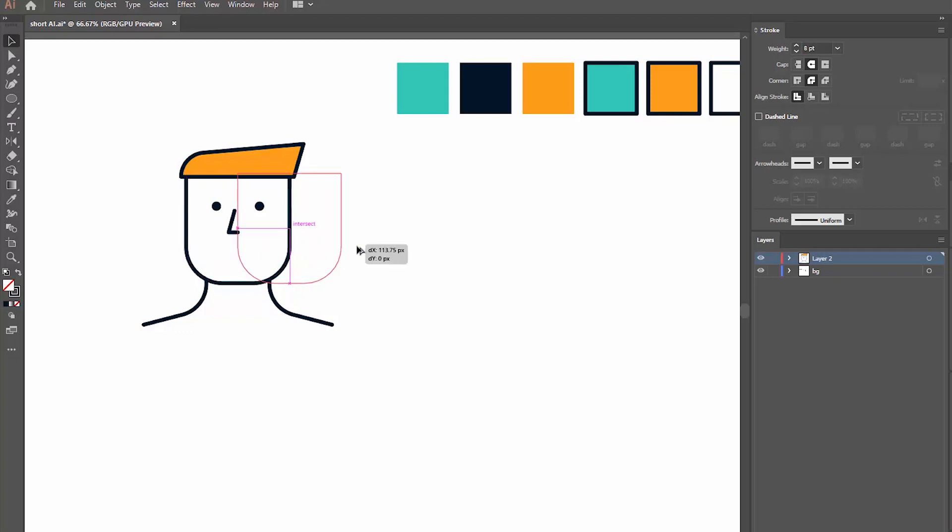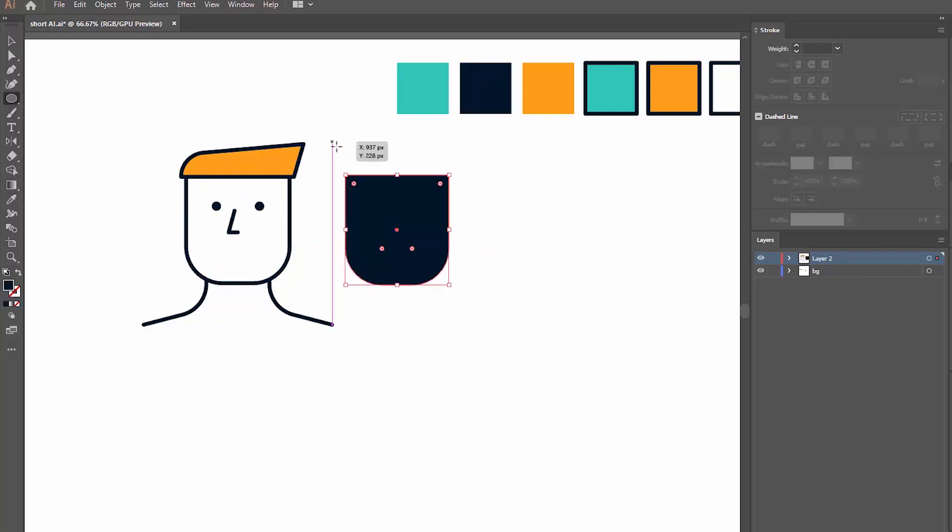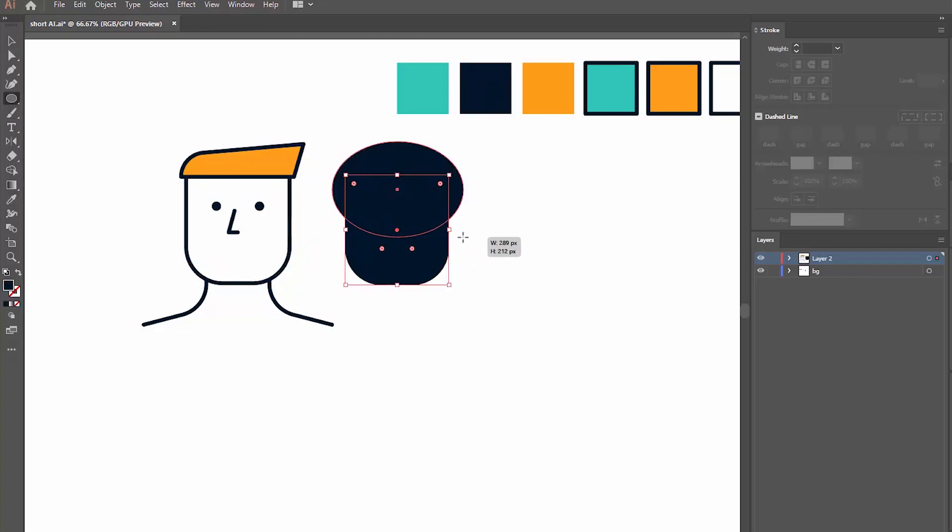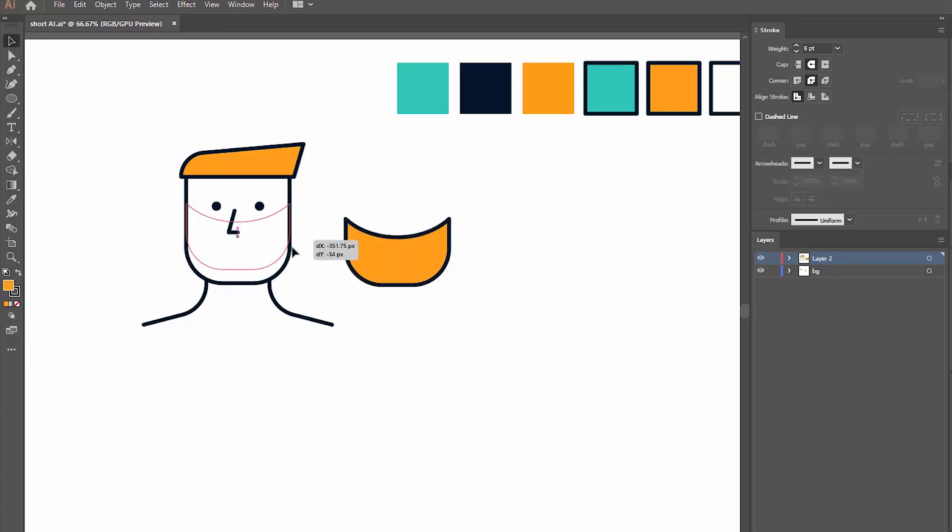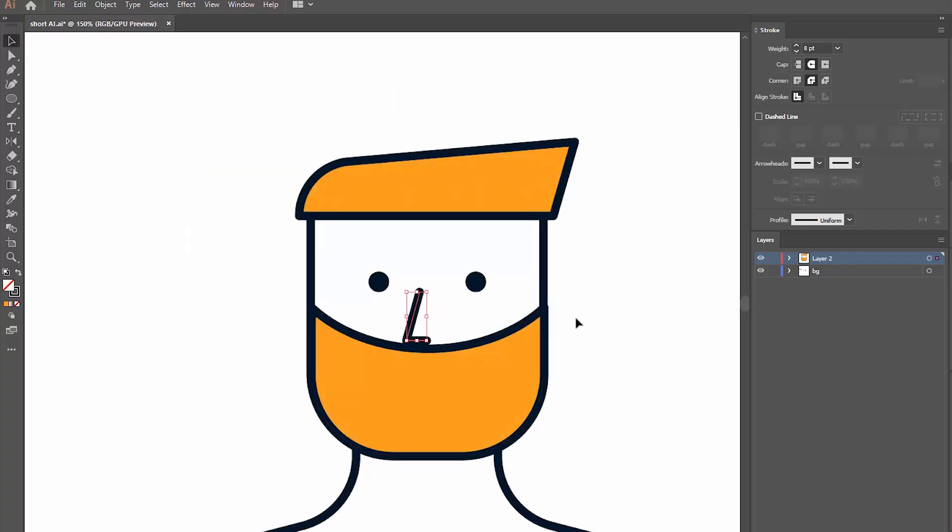Let's copy our face, place an ellipse on top of it like this and select minus front in shape modes. Pick a color you like and place this element back on top of the face. We have a beard ready. Cool!